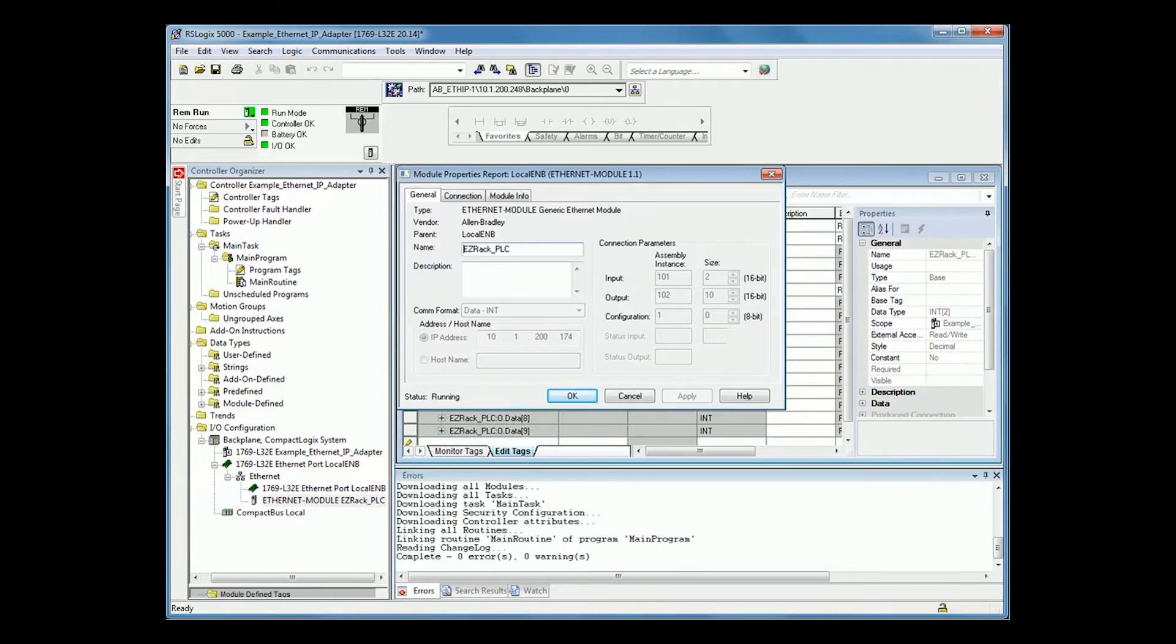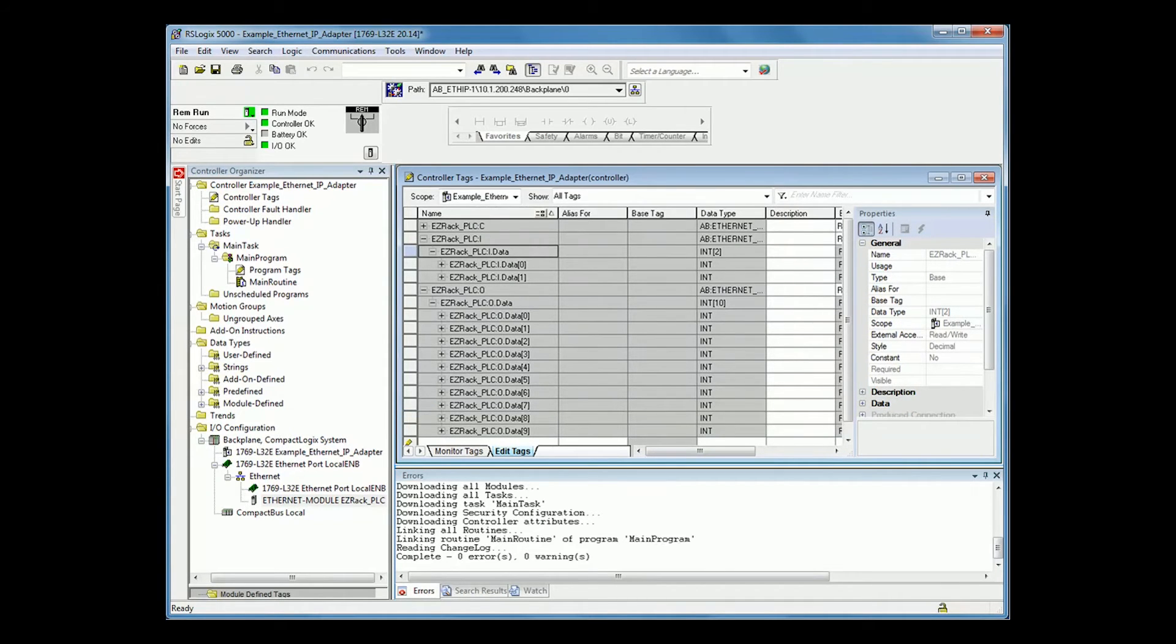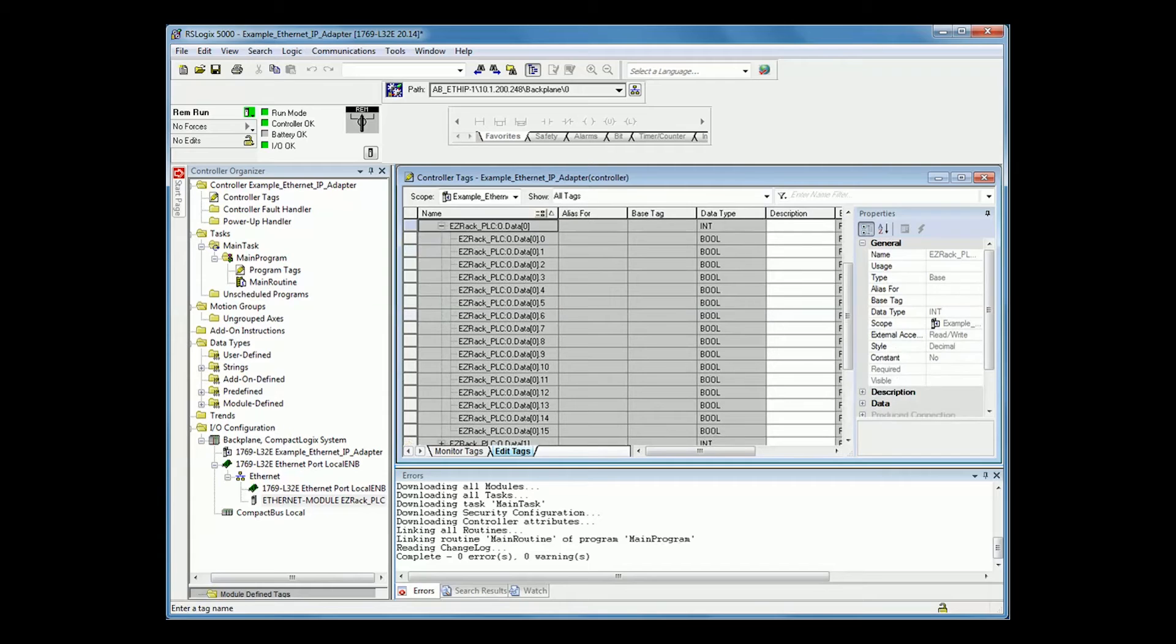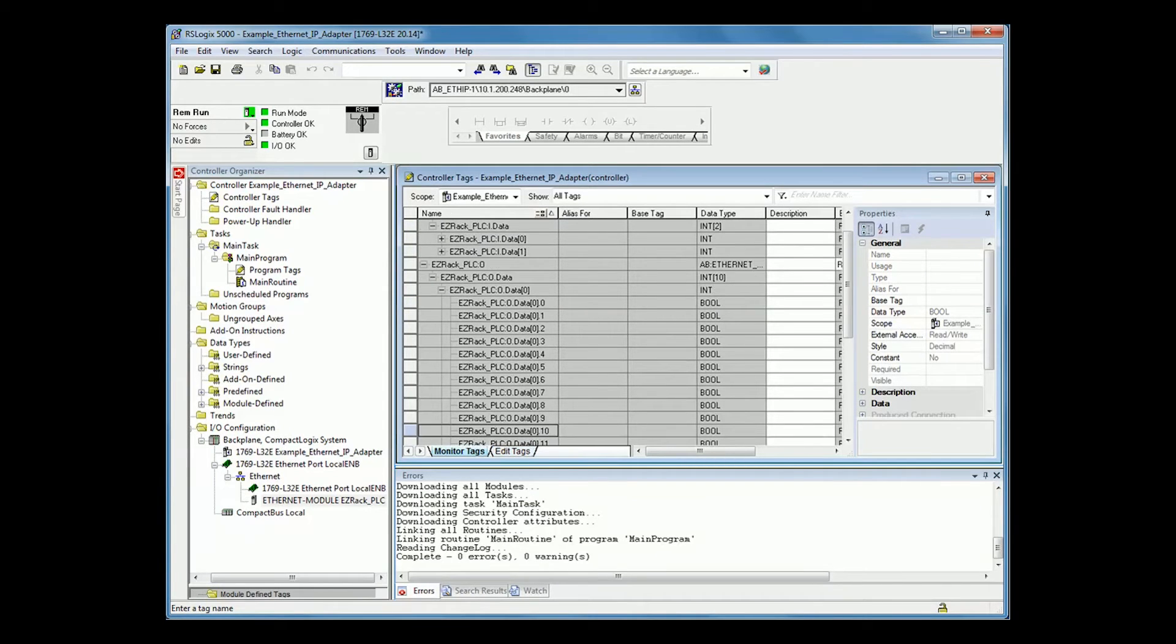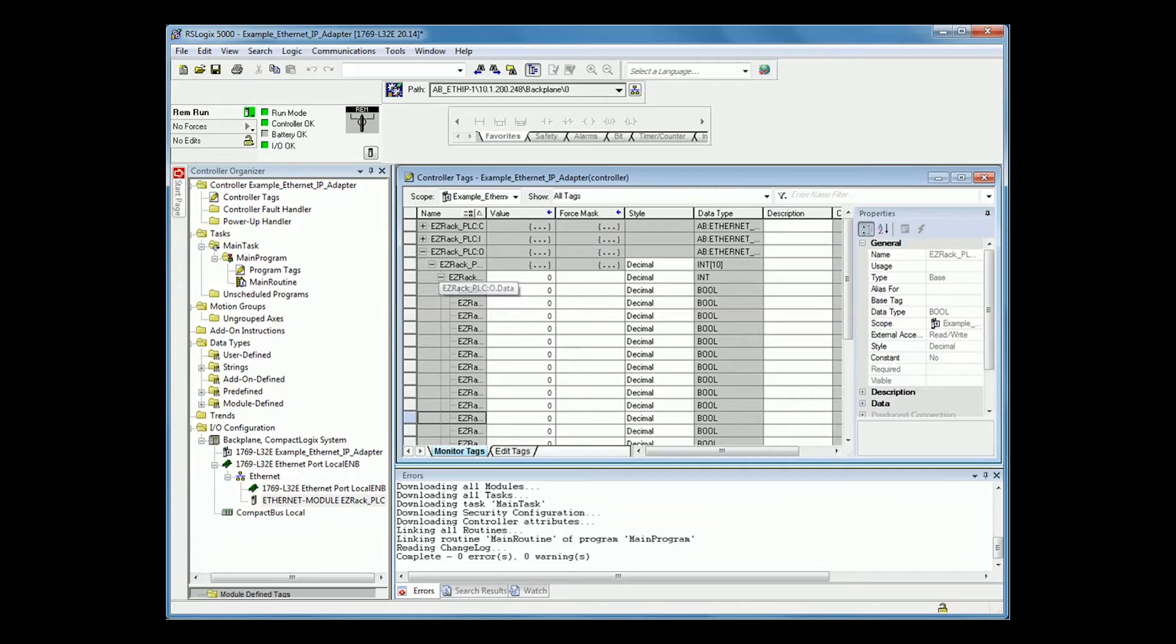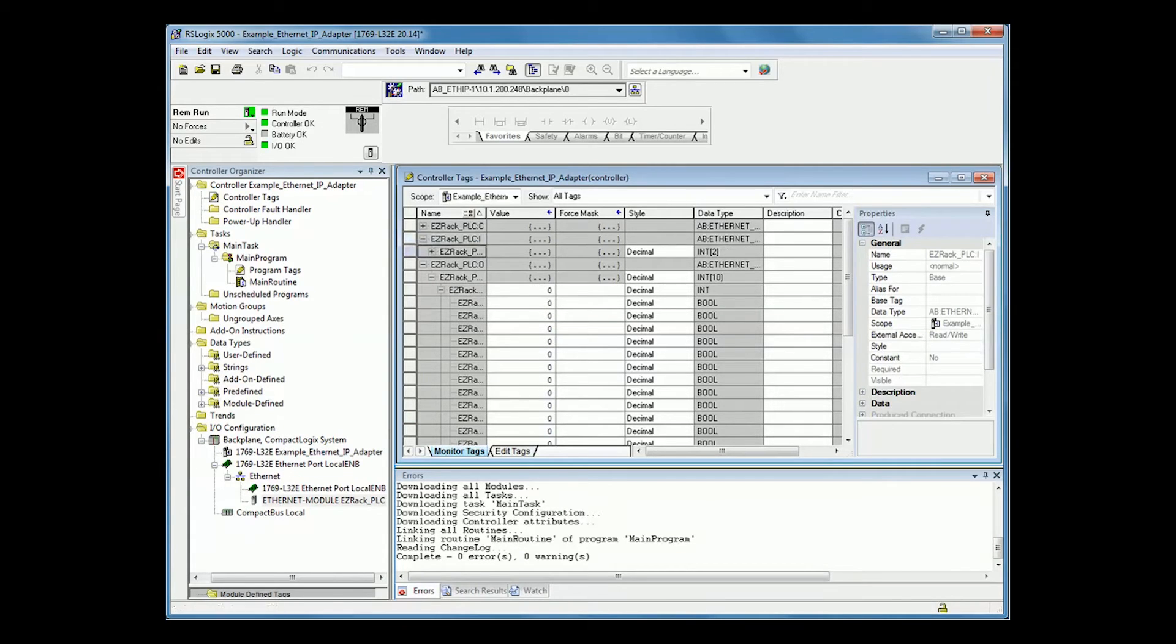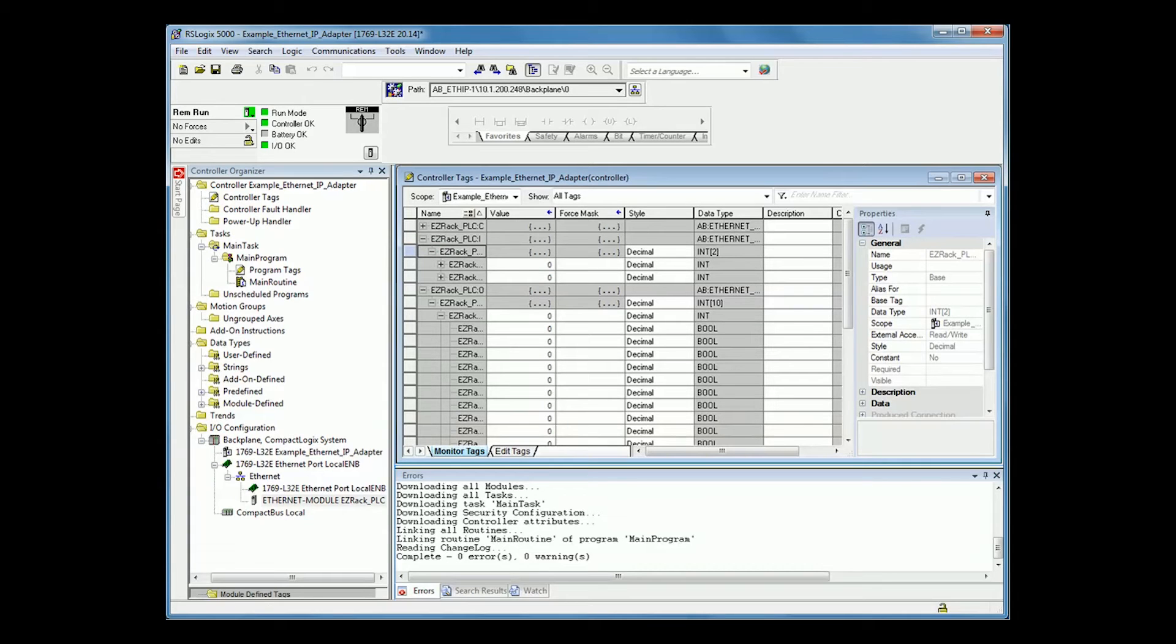You will see, status is running, and if you were to write a value to your outputs or your inputs, you will now see that value on both the EasyRack and the CompactLogix.